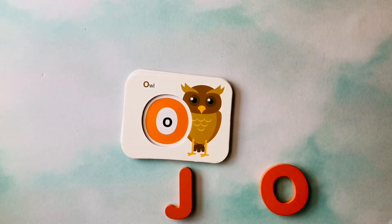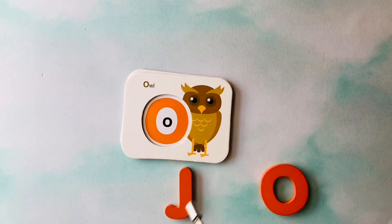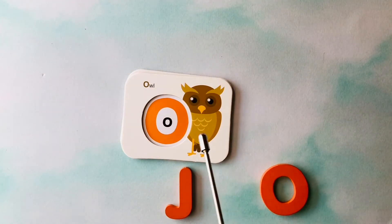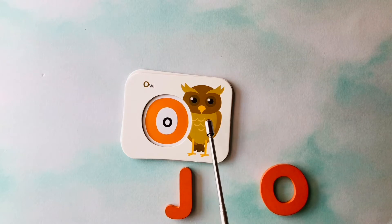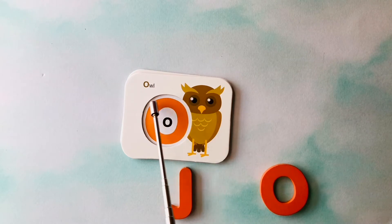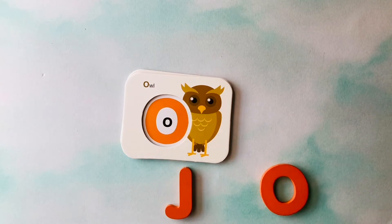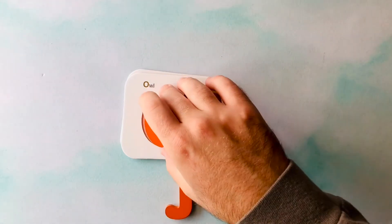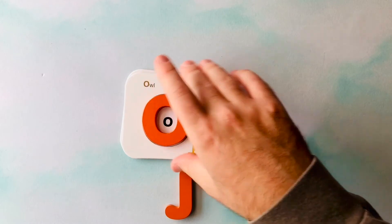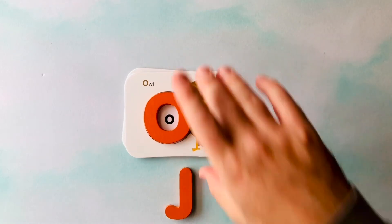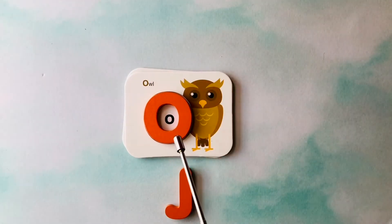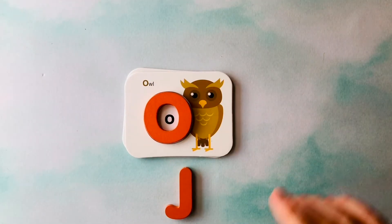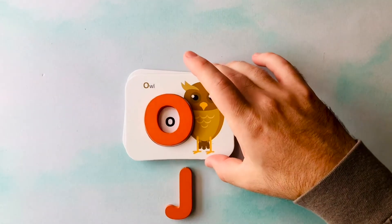This is an owl. Owl starts with the letter O. This is the letter O. O is for owl.